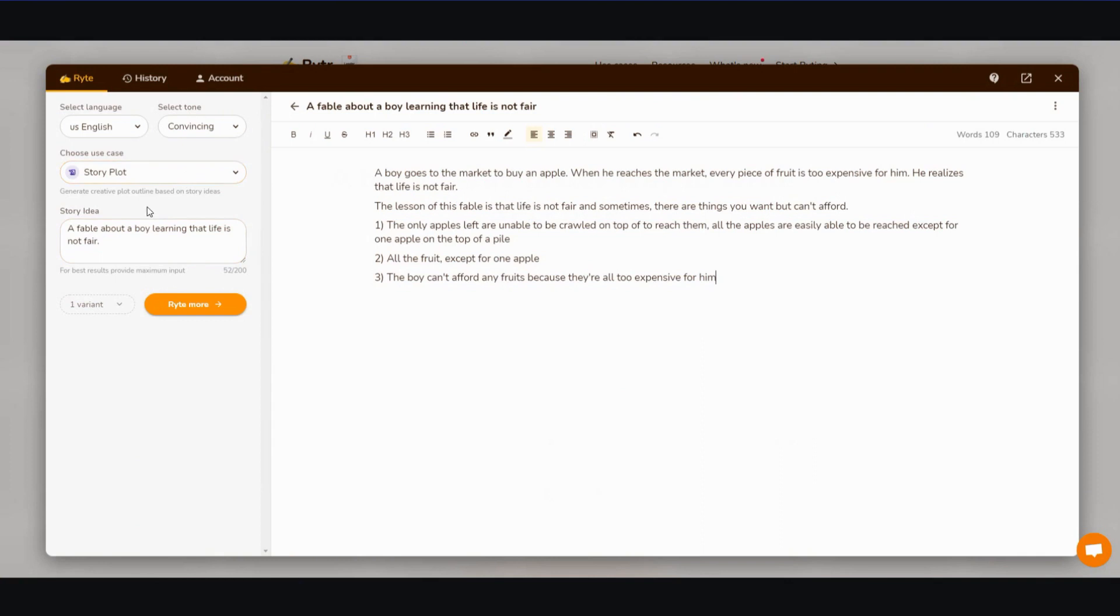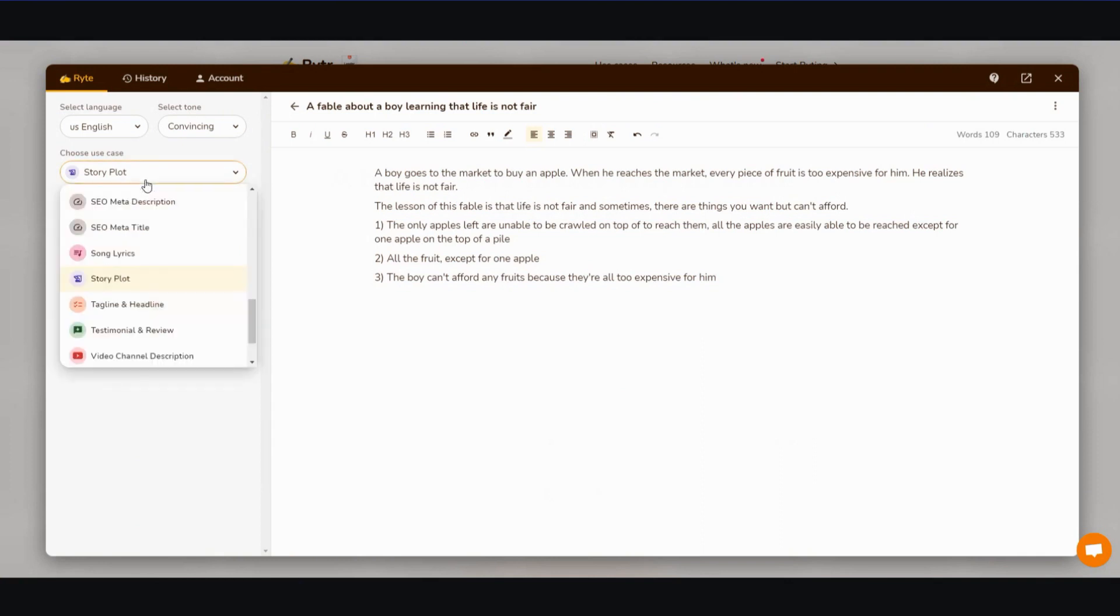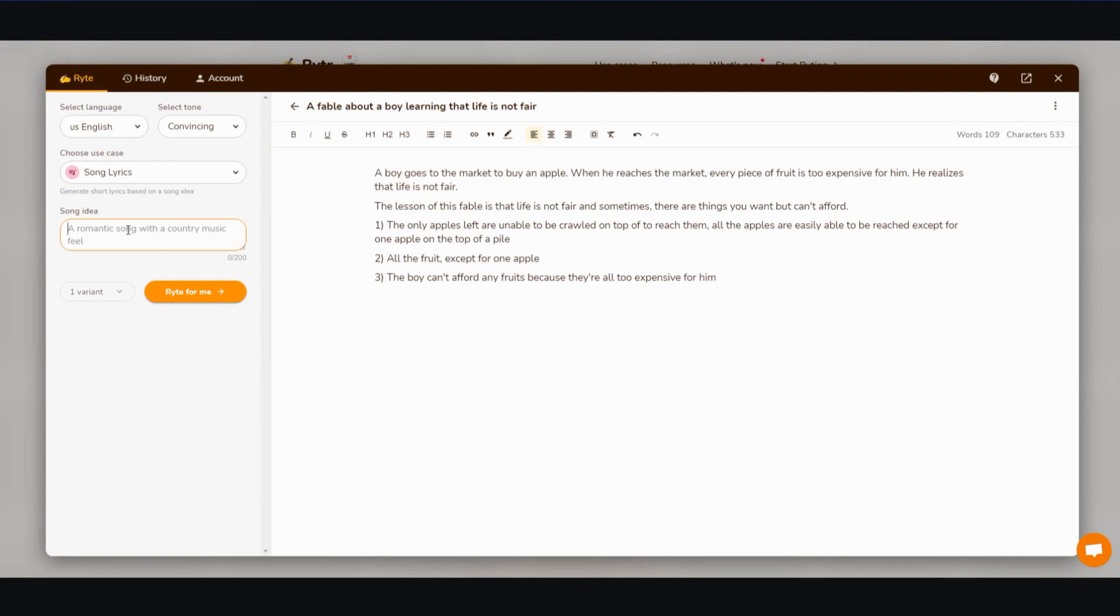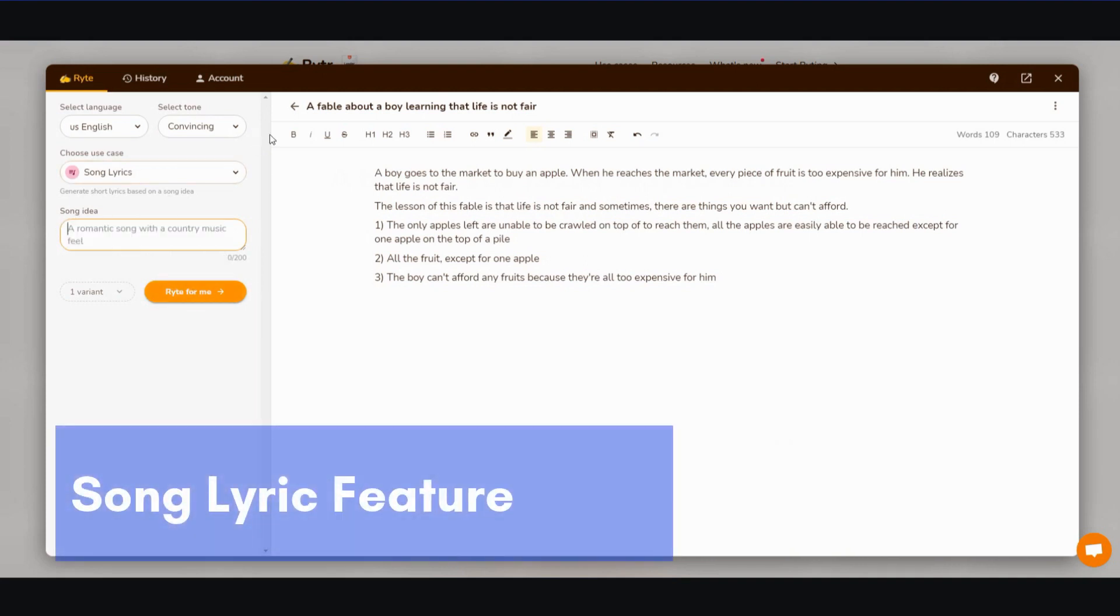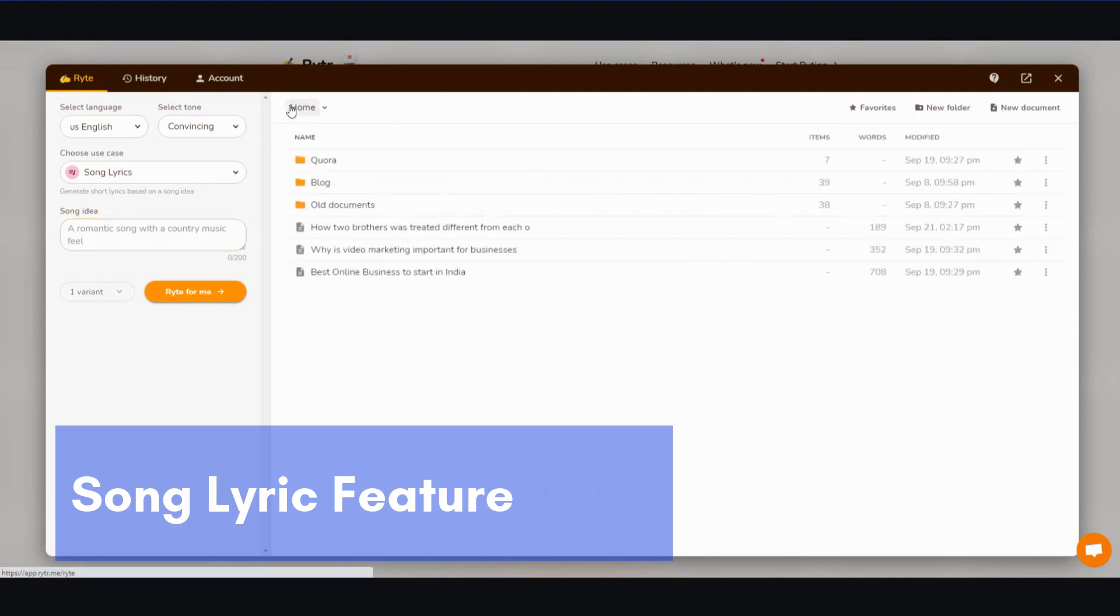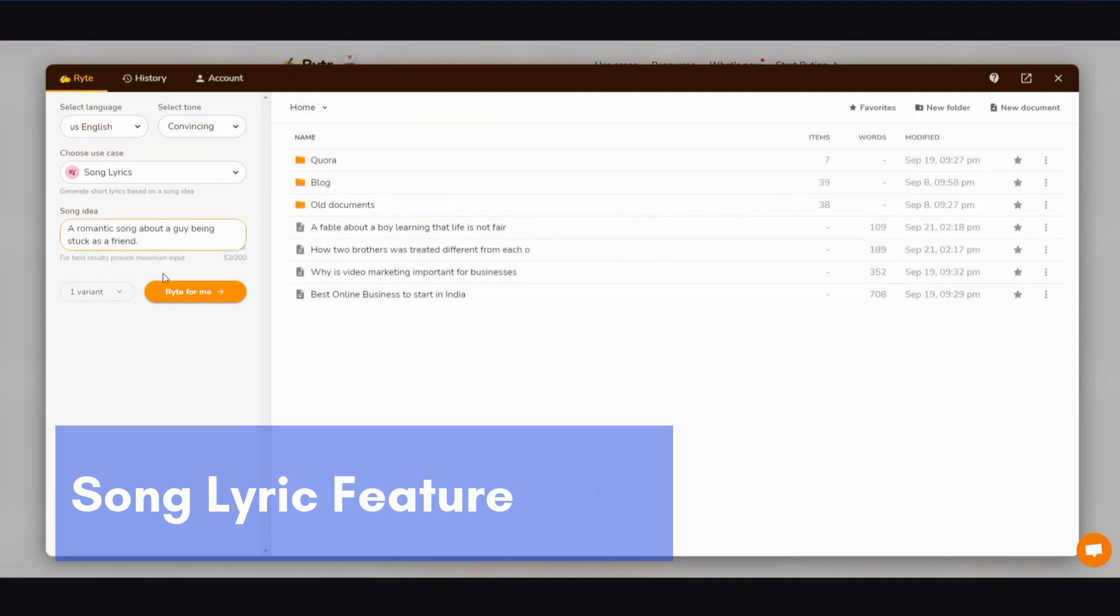Okay, the next thing we can look into is song lyrics. All right, so the song lyrics—I'm going to put a romantic song about a guy being in the friend zone. Why not? All right, here we go. And then write for me, and let's see what kind of lyrics come out. This is the first for both of us, so I'm curious to see what kind of lyrics.